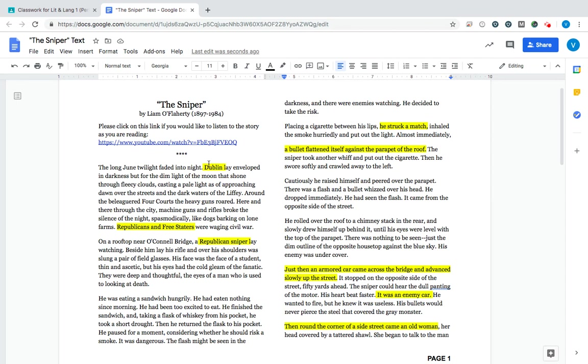To begin, it's twilight, so sunset, starting to get dark out. We're in Dublin. This is the setting. So Dublin is a city in Ireland.